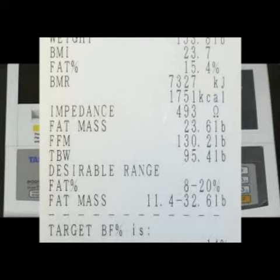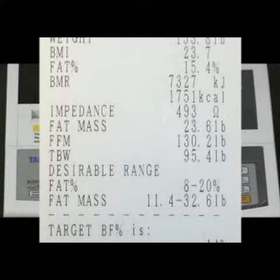I have 95.4 pounds of TBW, which stands for total body water. Males should have around 60% of their body weight as water, while females should have around 50%.